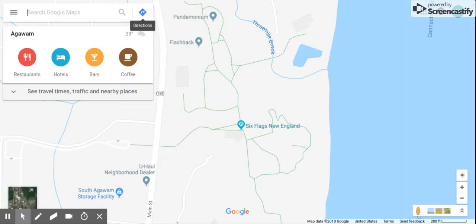Hi, welcome back. Today I'm with my partner. Hi guys, we are going to be doing 1, 2, 3, Street View on Google Maps.